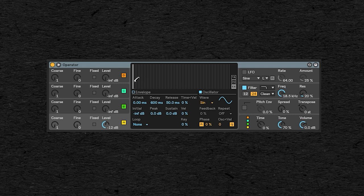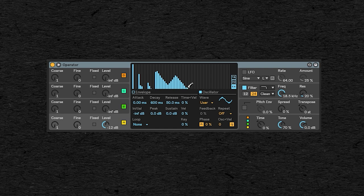So what he's talking about is this screen in Ableton's operator. The question is, can you automate these? And the answer is, you can't automate these bars directly.